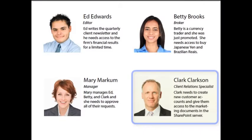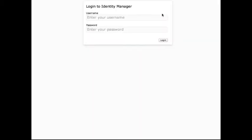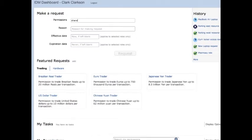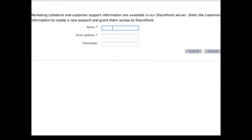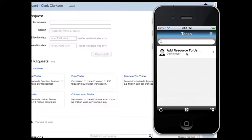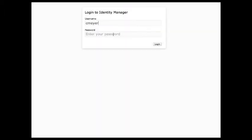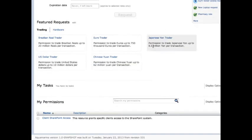Next, let's take a look at Clark. Where Ed and Betty are requesting things for themselves, Clark is actually requesting things for clients. He manages the new customer accounts and when new customers come on board, he needs to give them the marketing information and documents on a shared drive in SharePoint. Clark does a quick search for marketing access in SharePoint. On the back end, a custom provisioning request form comes up in a new screen, allowing Clark to simply add the name of the customer. We'll create Colin Meyer — and we can see that Colin Meyer has been created as a new customer. Mary approves that and goes back to her meeting. We can then log in as Colin and see that he now has access to SharePoint.